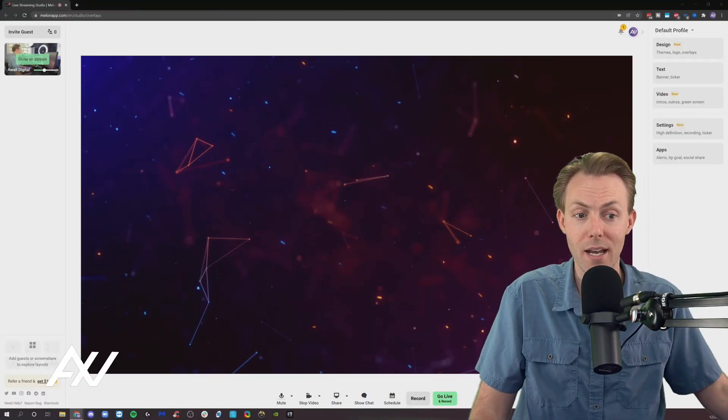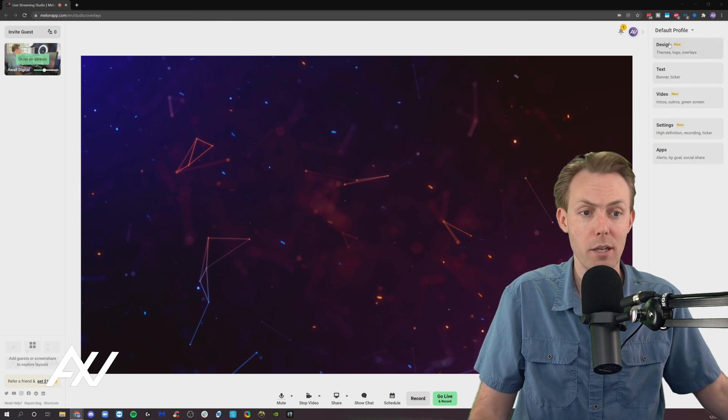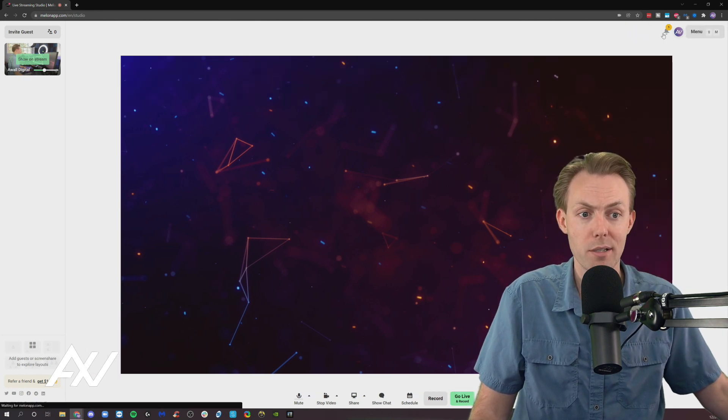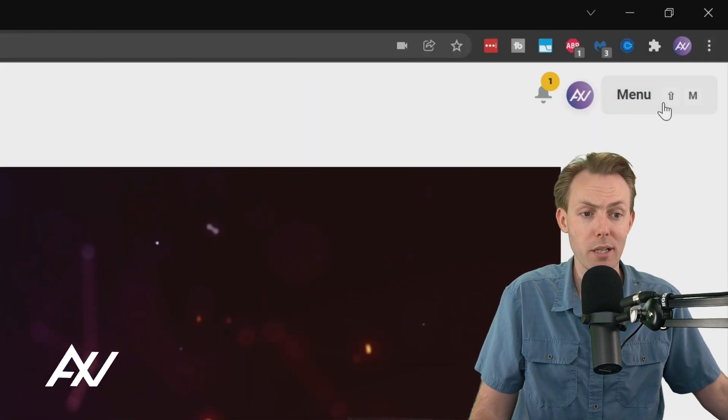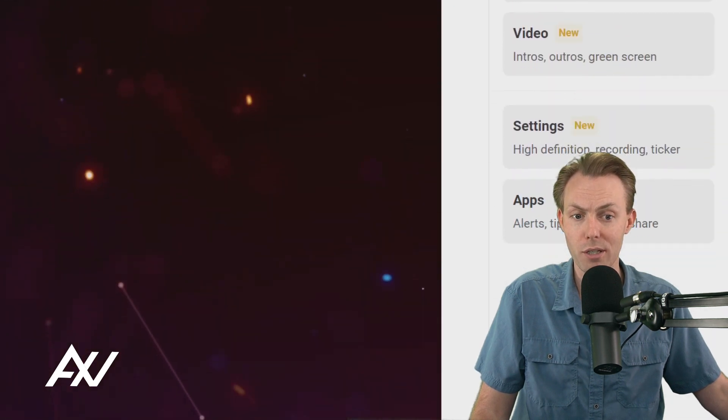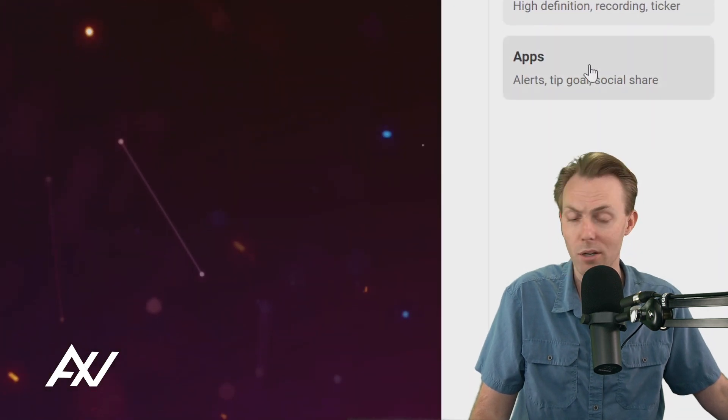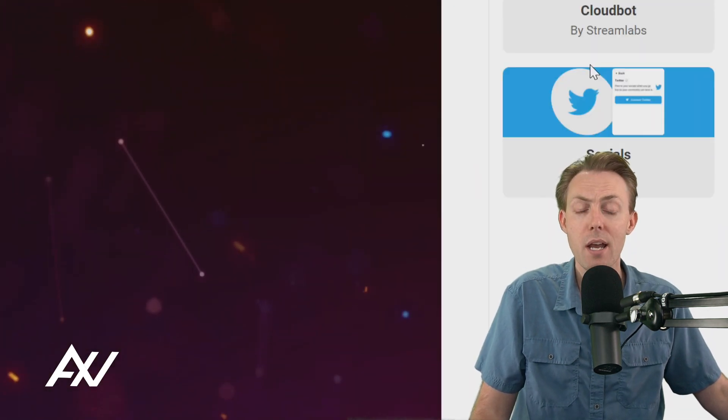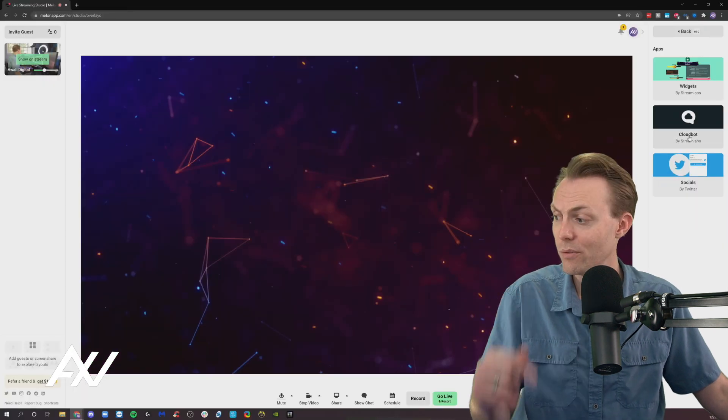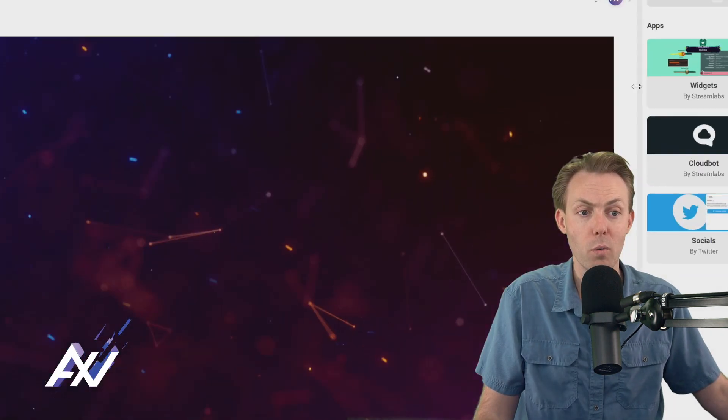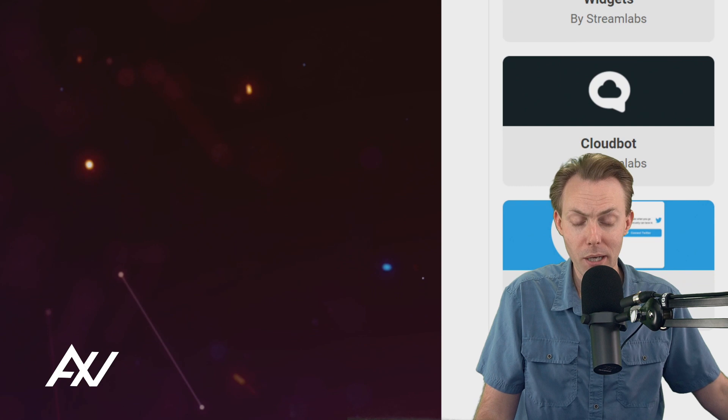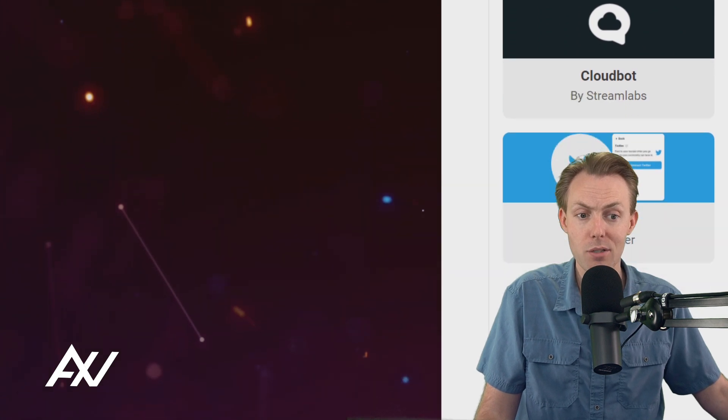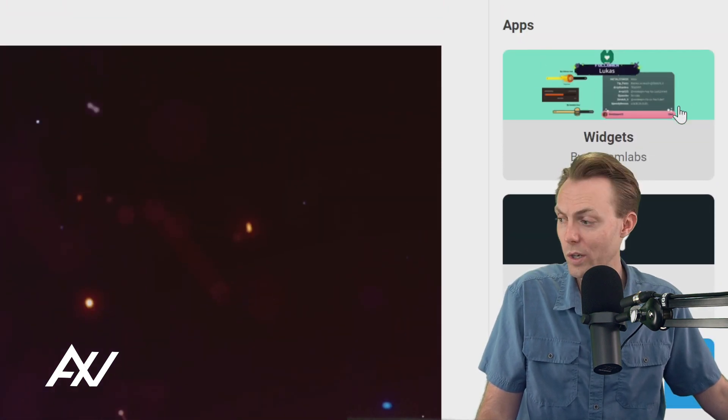Let me show you where these extra functions are within Melon. What you're going to do is click over here on the menu bar in Melon. You're going to scroll down, and you're going to see the apps section right here. Click that. There's going to be a number of options available for you, including widgets, CloudBot, and socials. We're going to start with widgets.